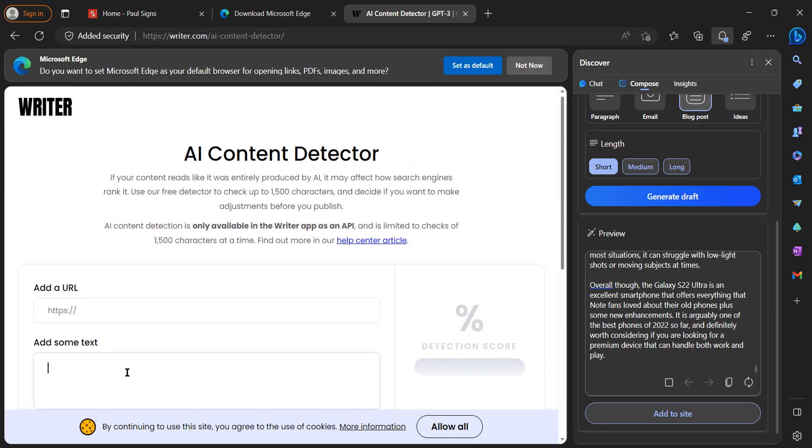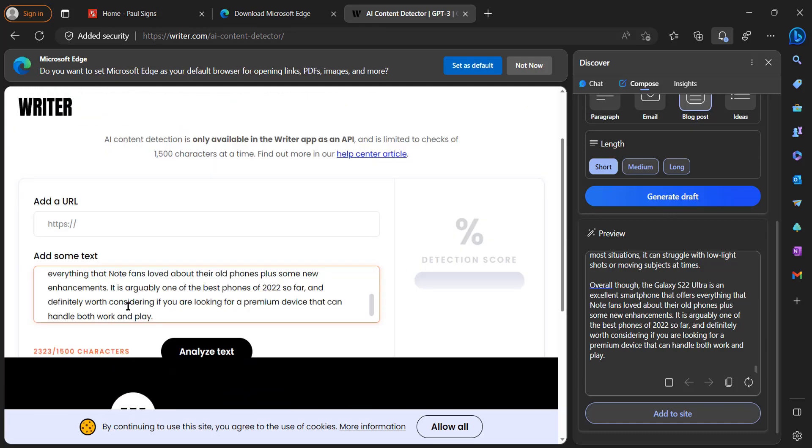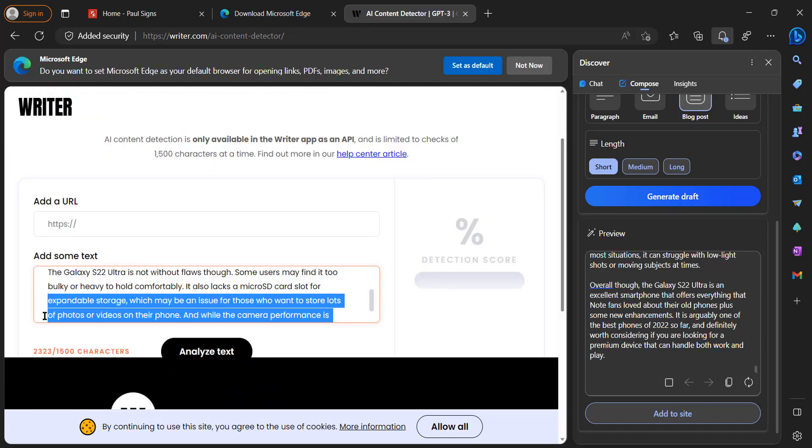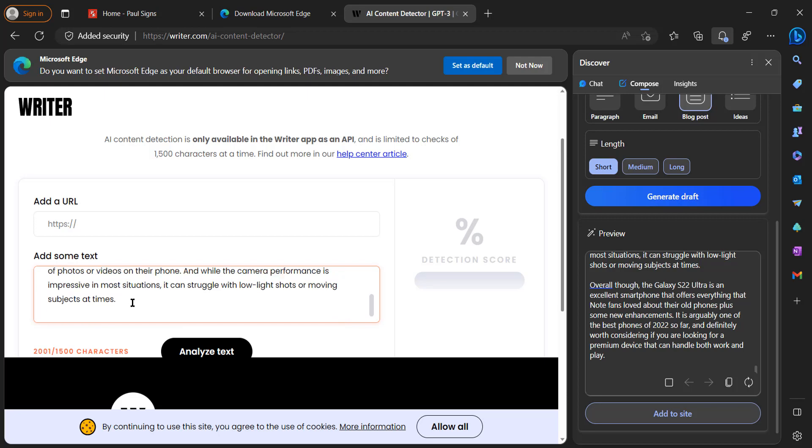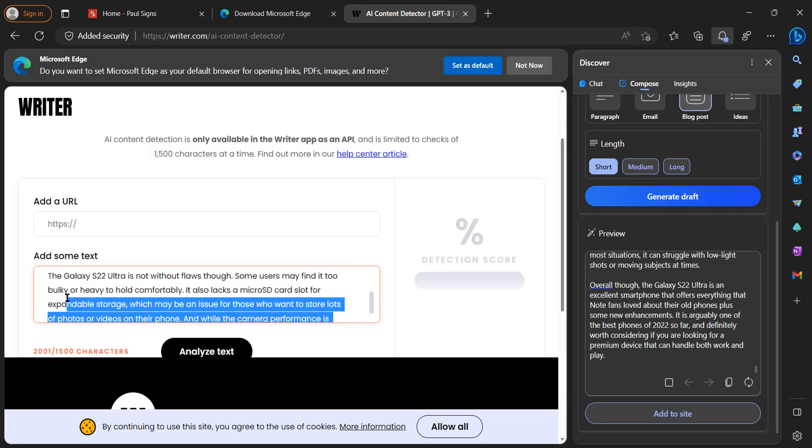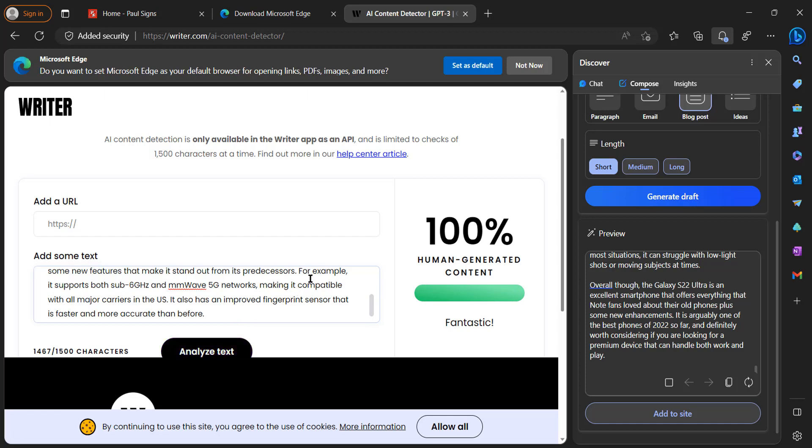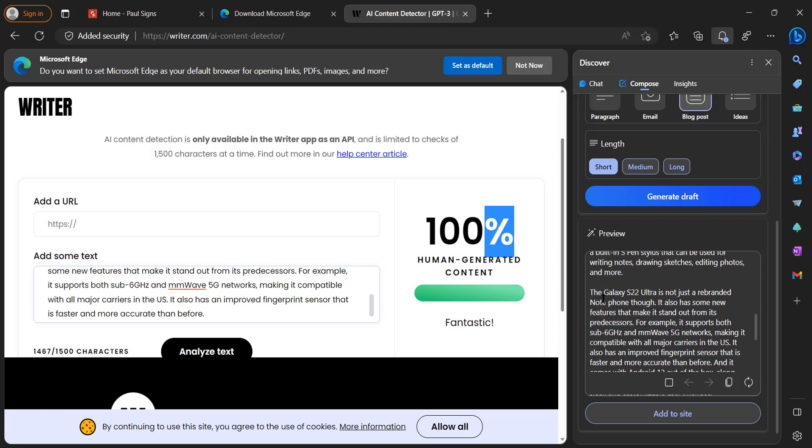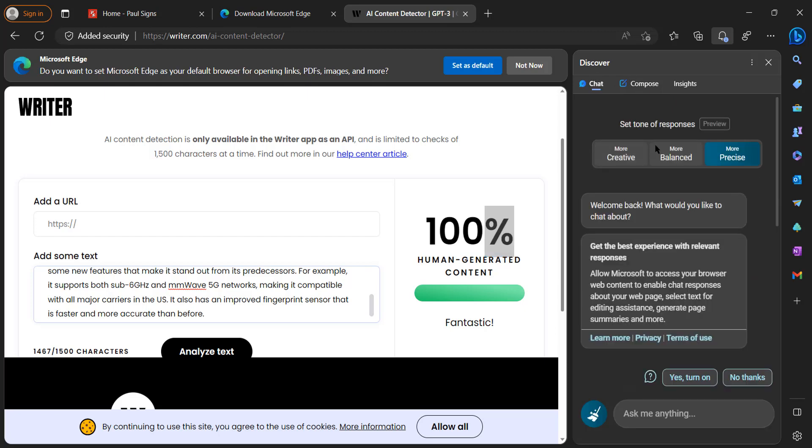We're going to paste it. As you see it is 2,000 words which is too much, so we're going to have to cut that down. As you see, this is 100% human generated content, so it's good as it is and plus it's factual.